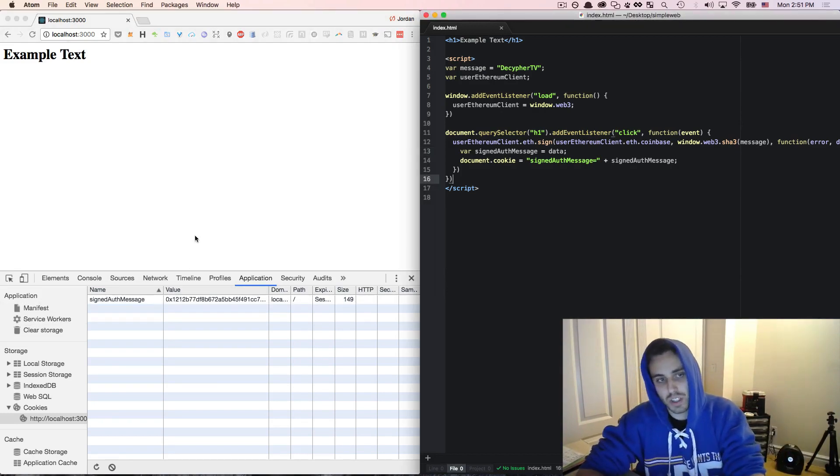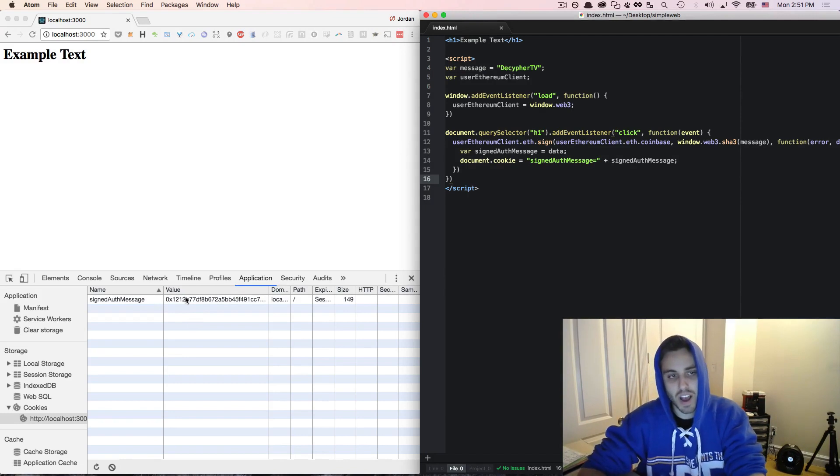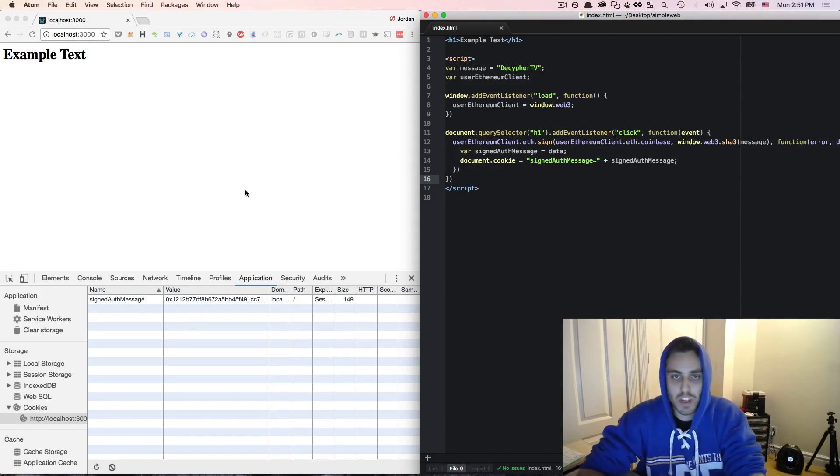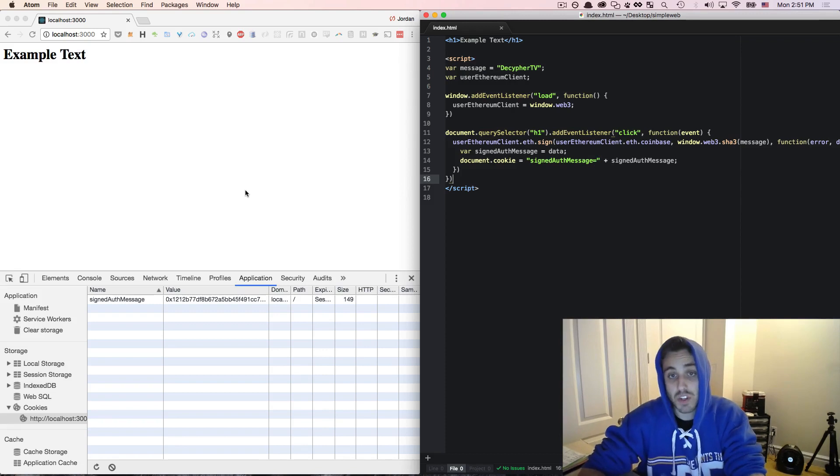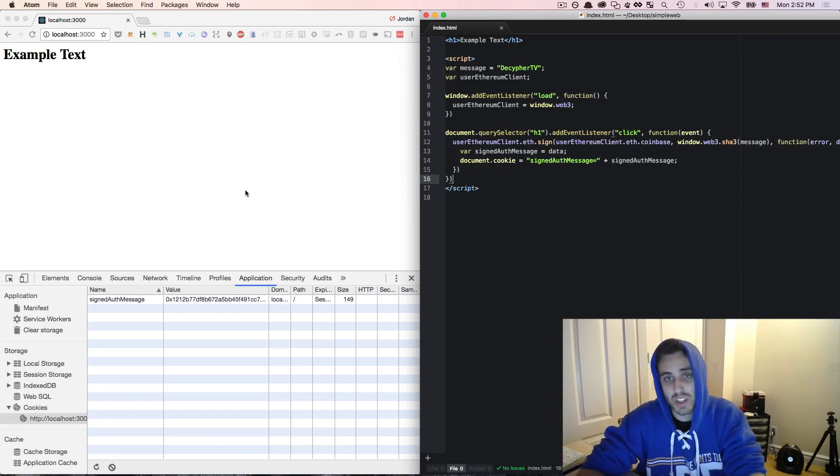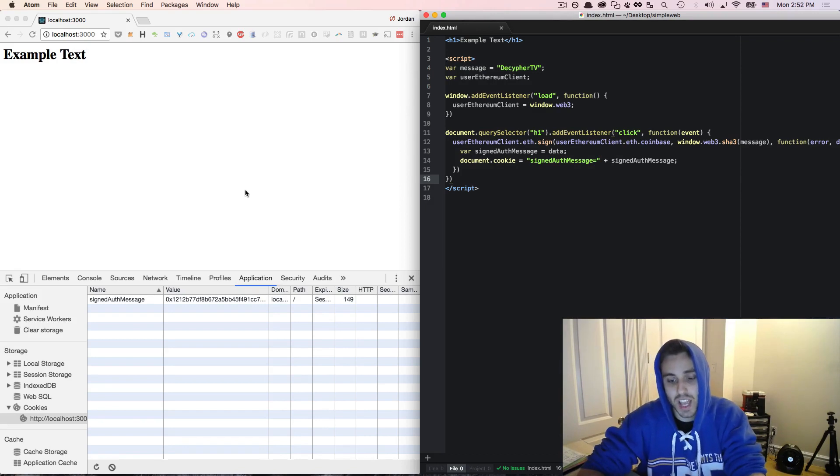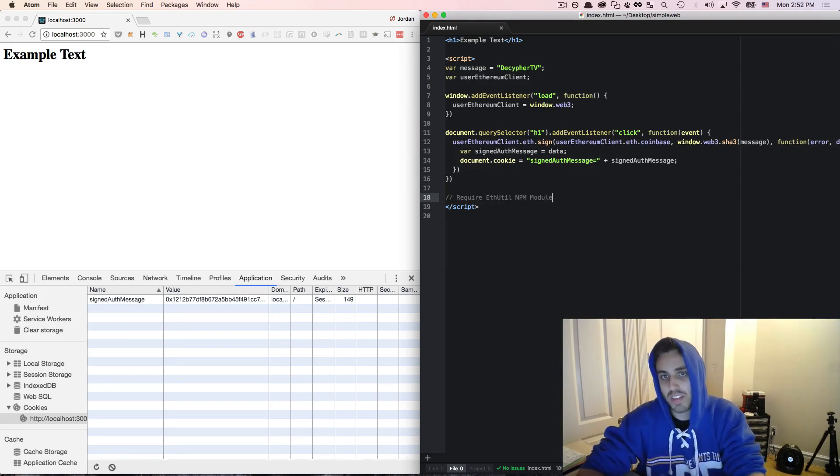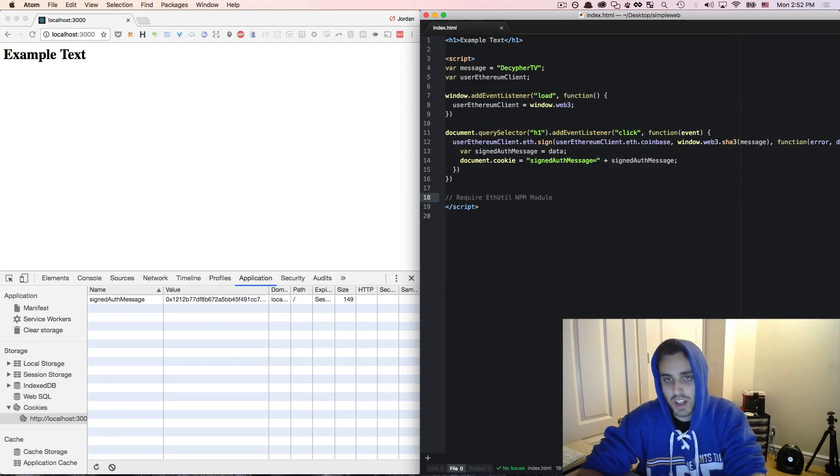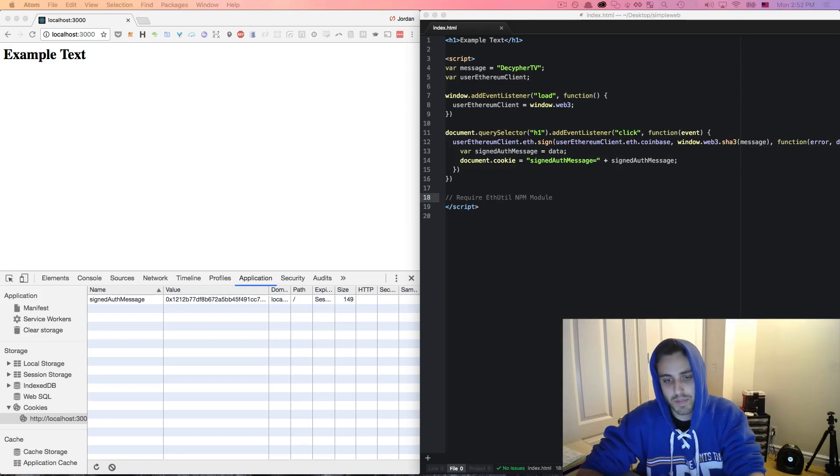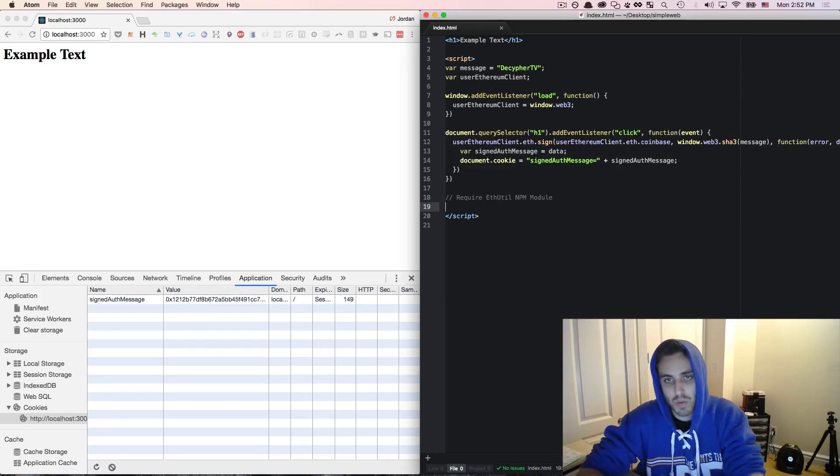So what does the code actually look like to then verify the public key from this cookie that's stored in the user's browser? Well, the only way I've found to do this so far is exactly the way that I showed in the previous video, which is using the ethereumjs-util npm module. Because this is just an HTML page and not running in the context of a node environment, this won't actually work. But I want to show you what the code would just look like anyway.